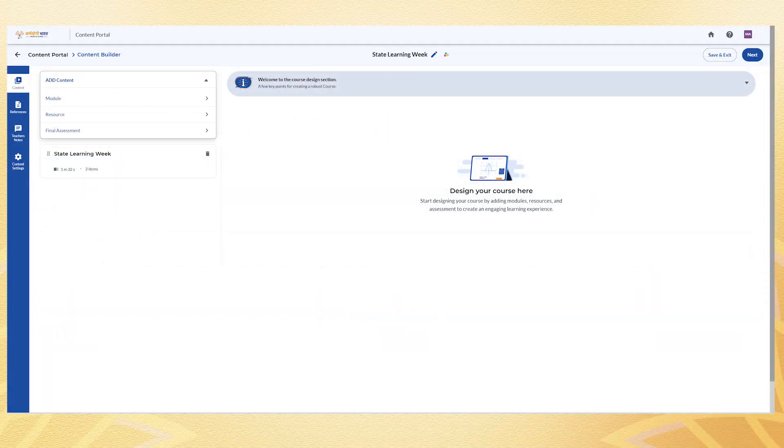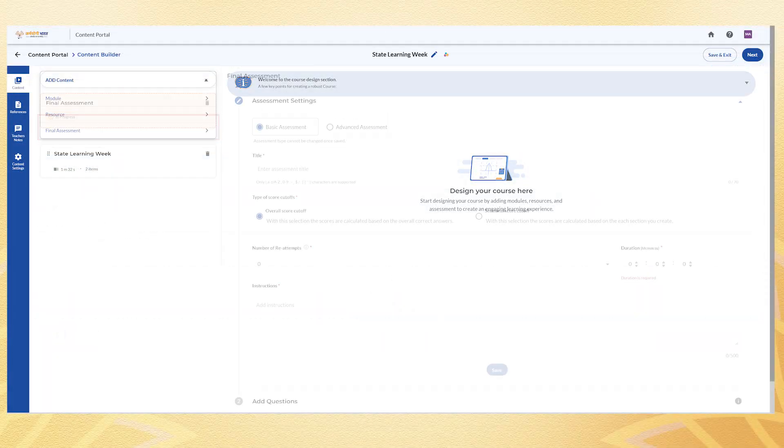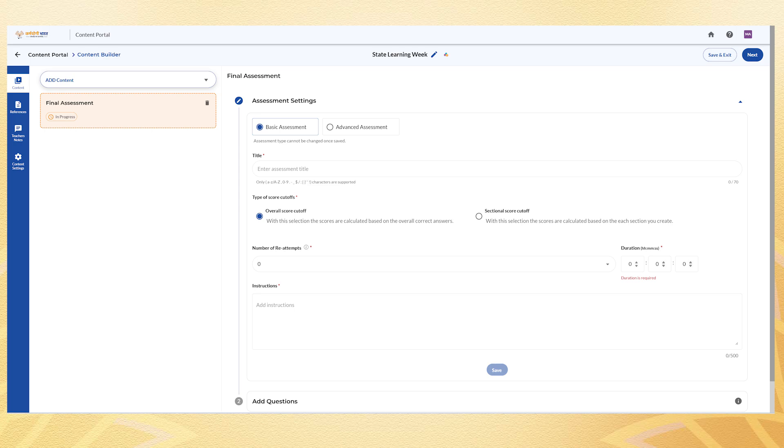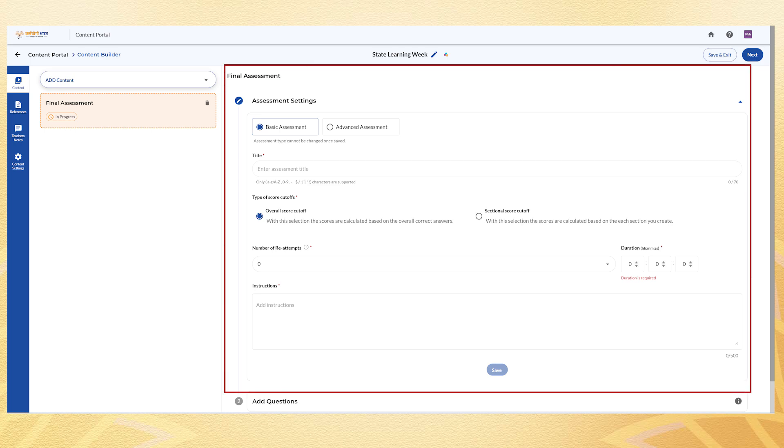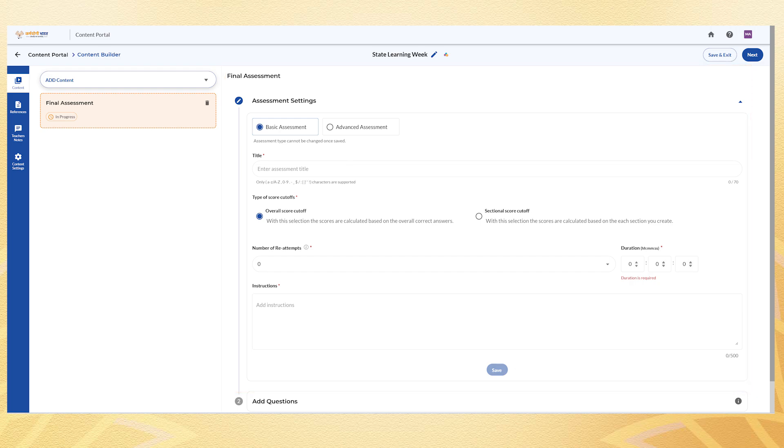For the final assessment, select whether it is basic or advanced. Then fill the key details such as the assessment title, the score cutoff type, overall or sectional, the number of re-attempts allowed and the assessment duration. Add necessary instructions and click Save.